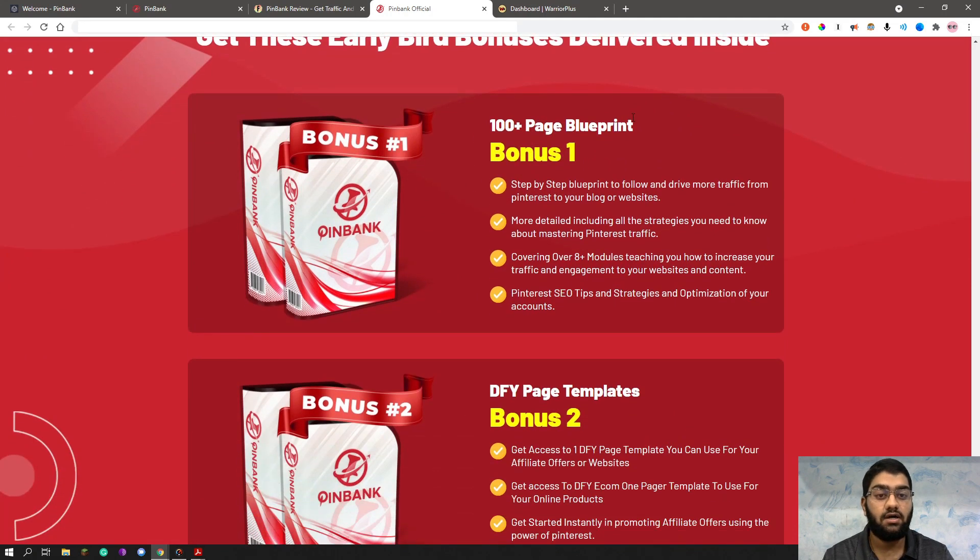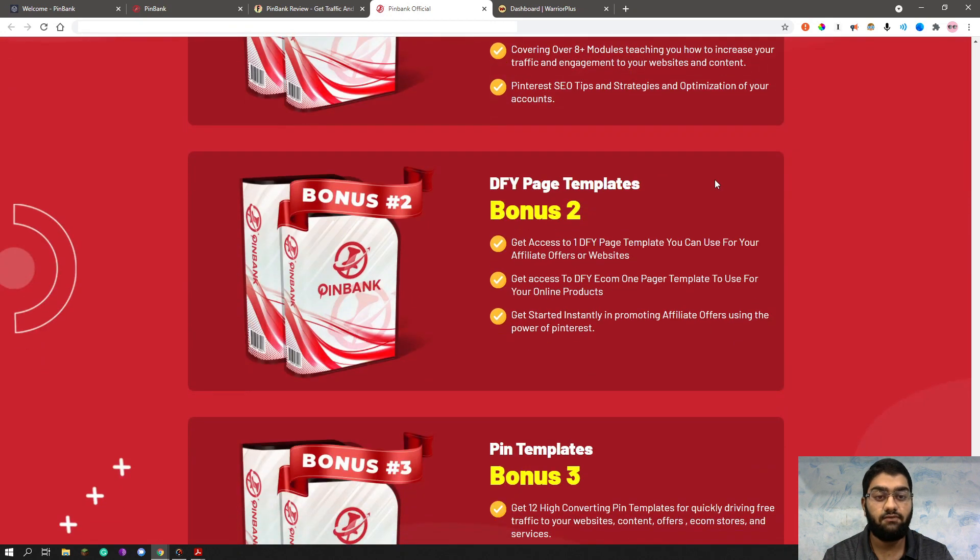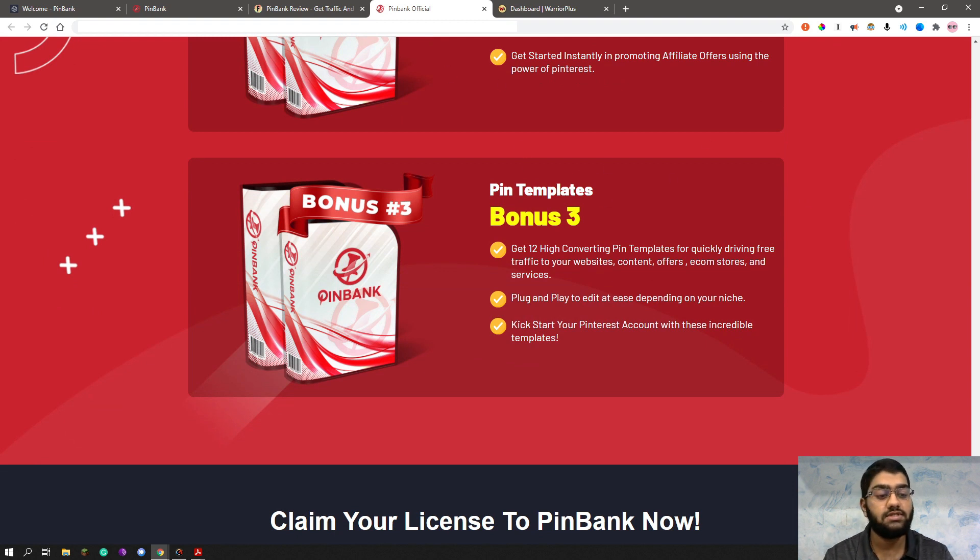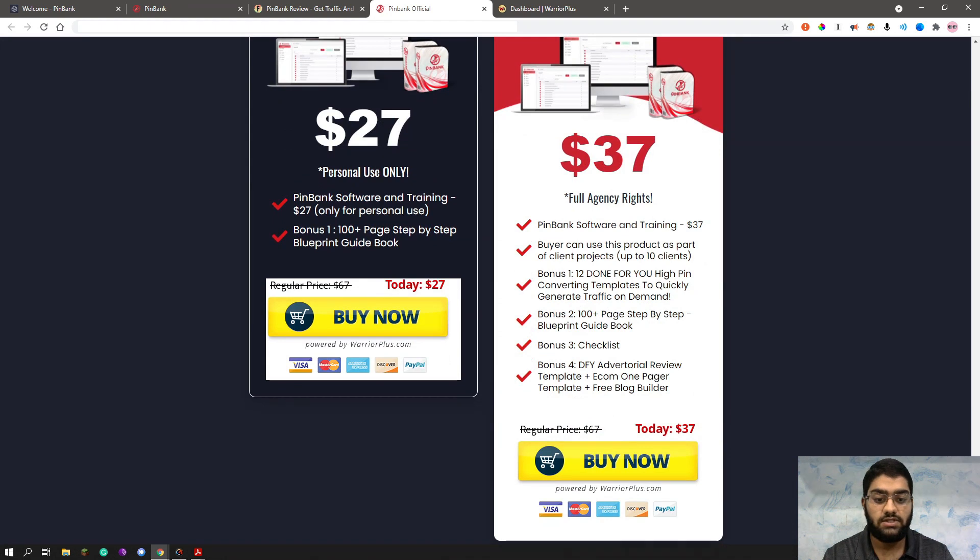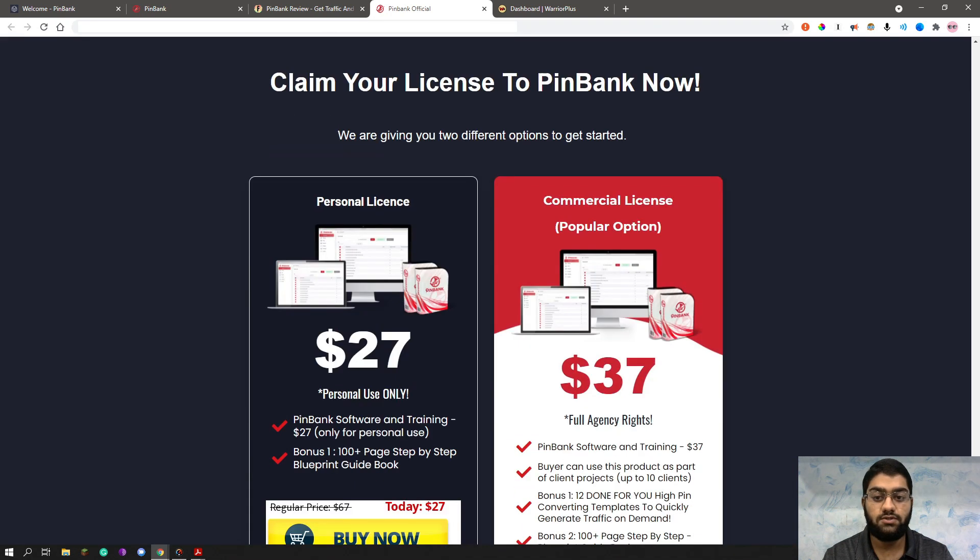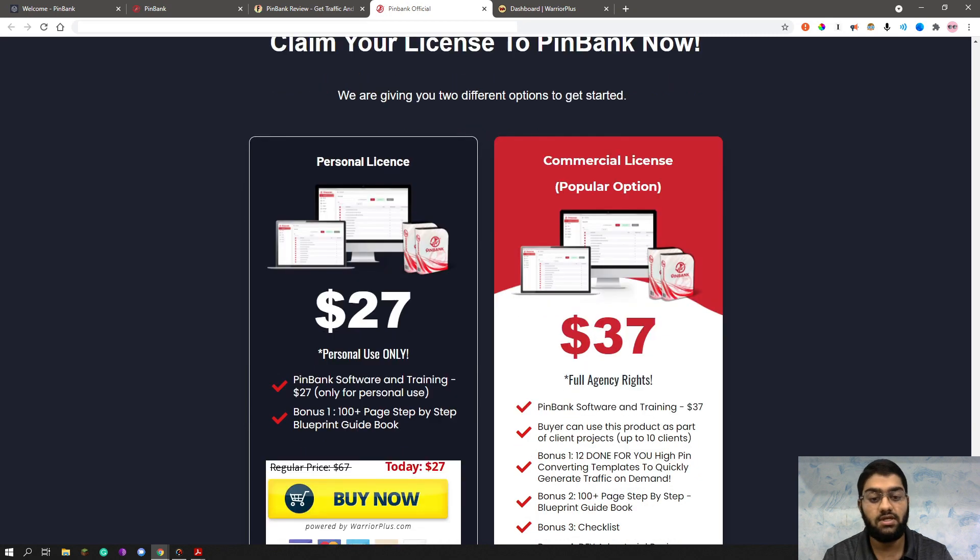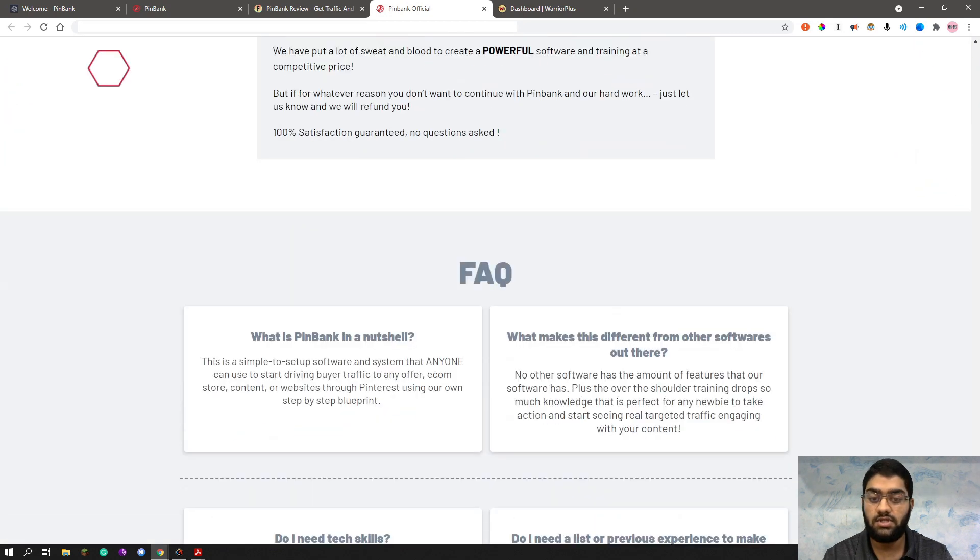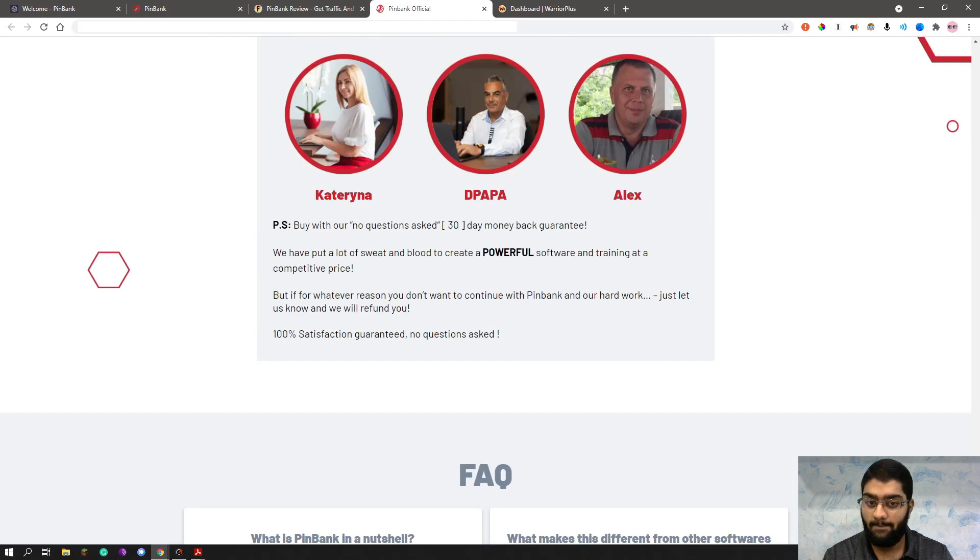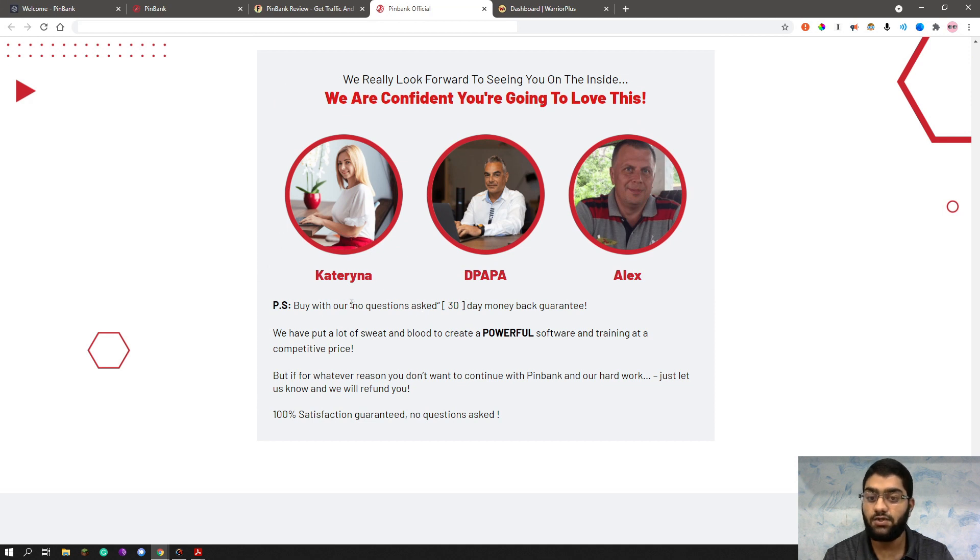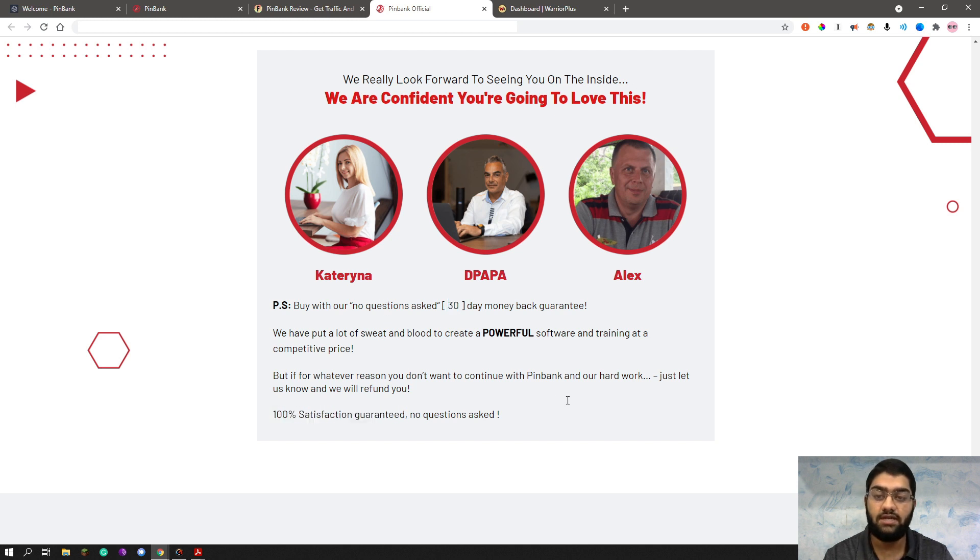So this is a 100 plus page blueprint bonus. This is done for you pages template. This is pin templates. You will be getting these three bonuses along with the four bonuses I am already offering you. So as you can see, you have two choices to get Pinback through your personal license or commercial license, which is obviously the more popular option. You have a helpful FAQ here. And you have a money back guarantee. So your investment is completely risk-free. You have a no questions asked 30-day money back guarantee. And they're saying it's 100% satisfaction guaranteed.